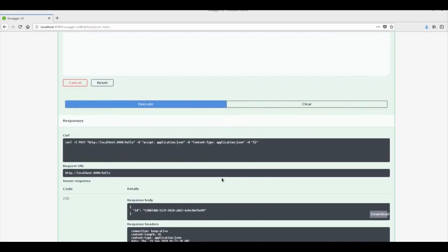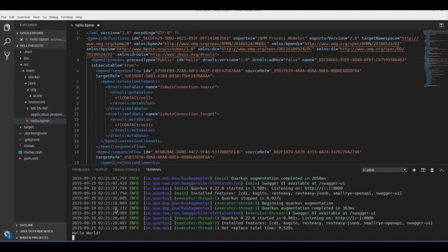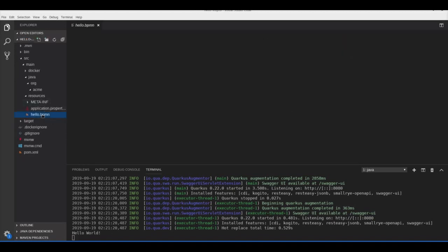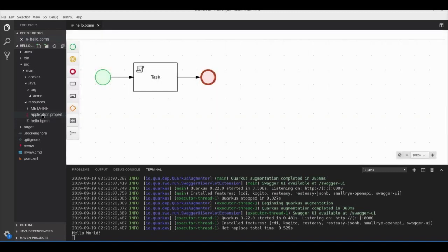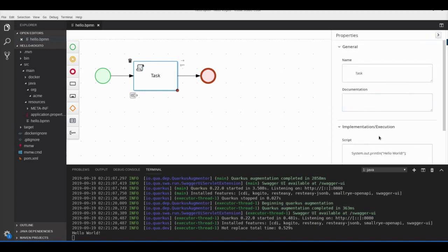I'll call execute here — it returns a process instance ID. That doesn't mean much to us at this point because our process just prints 'hello world' in the console. Now let's try the live reload feature, because with Quarkus and Kogito you can dynamically modify your process and see the results without having to restart the application.